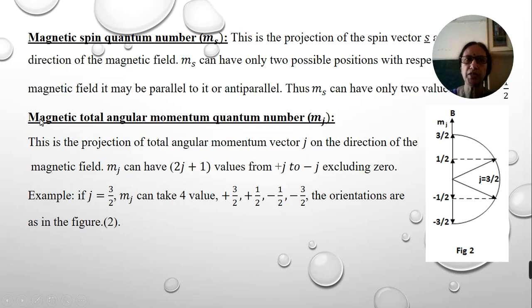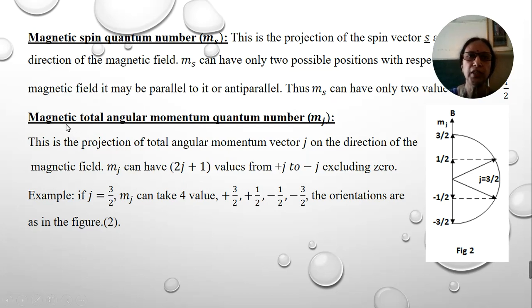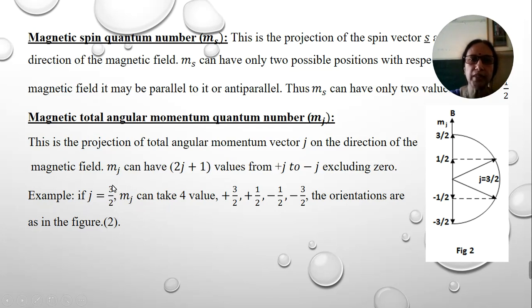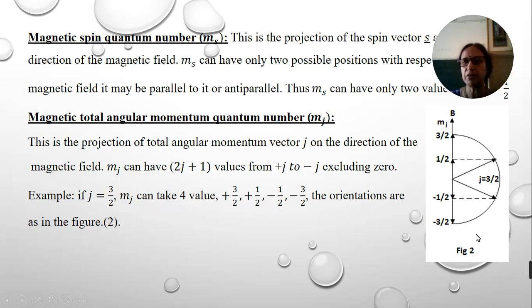The combination of the magnetic orbital quantum number and magnetic spin quantum number leads to the magnetic total angular momentum quantum number M_J. M_J can take values from +J to −J, excluding 0, giving 2J+1 possible values for each value of J. For example, if J = 3/2, M_J can take 4 values: +3/2, +1/2, −1/2, and −3/2, and their orientations are represented in a figure.